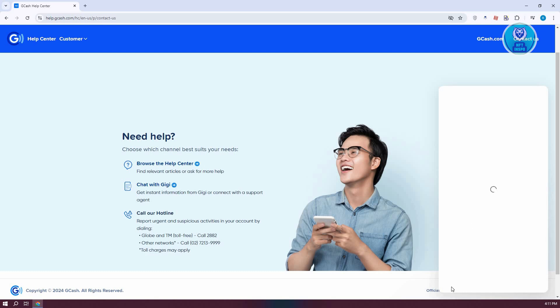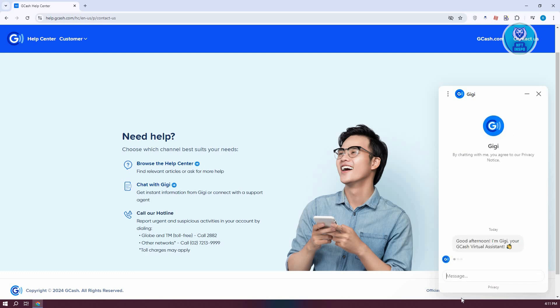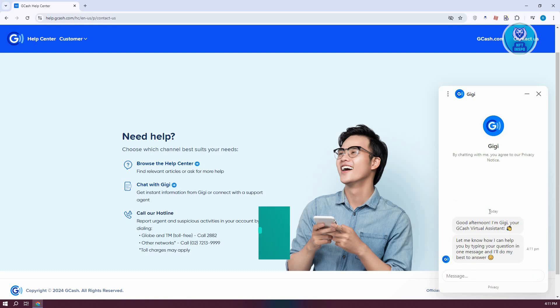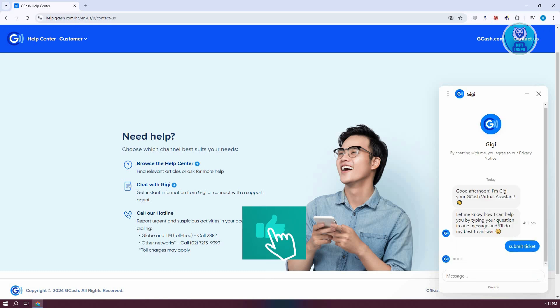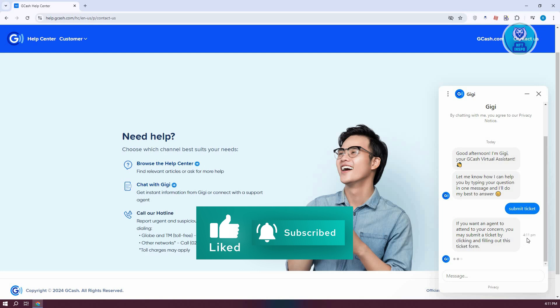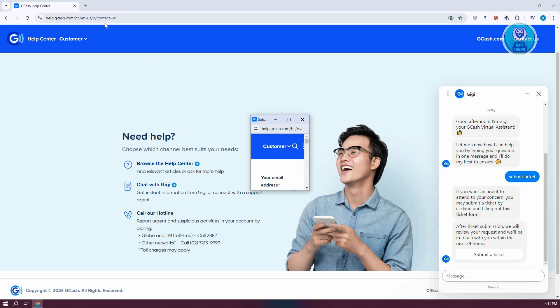From here, you just need to type in your request. Typically what I like doing is I just type in 'submit ticket' and press enter. Once you've done that, it should open up a section that allows you to submit a ticket. Click on 'Submit a Ticket.'